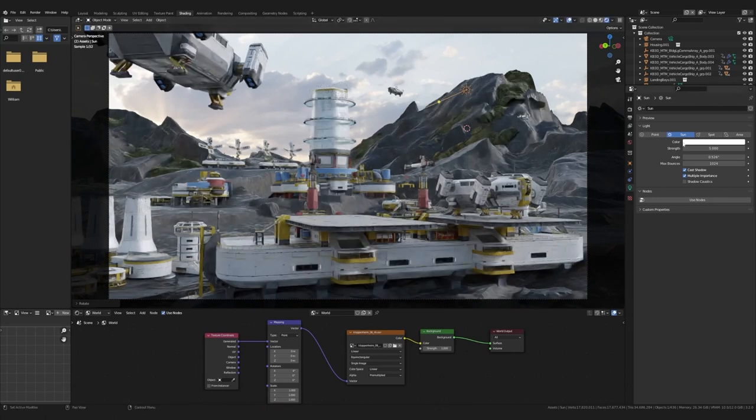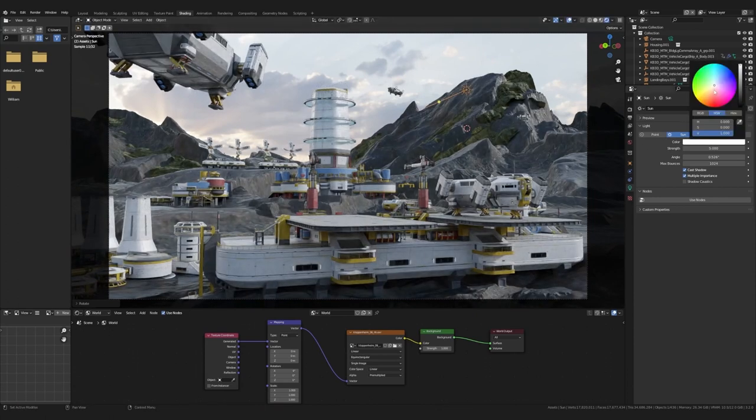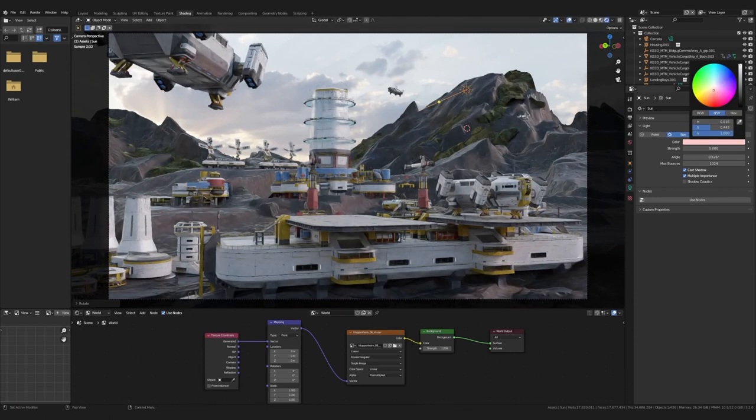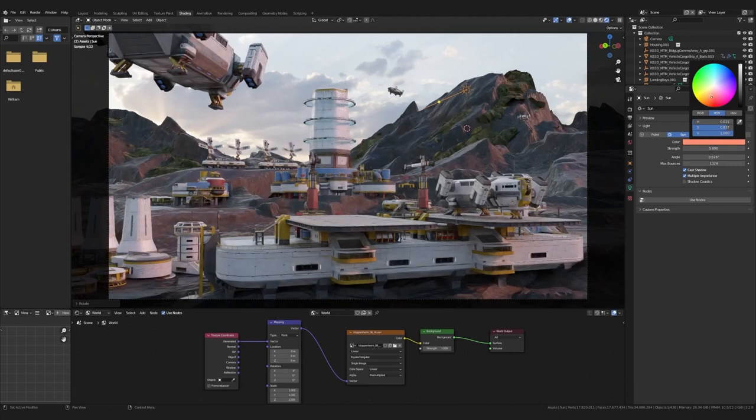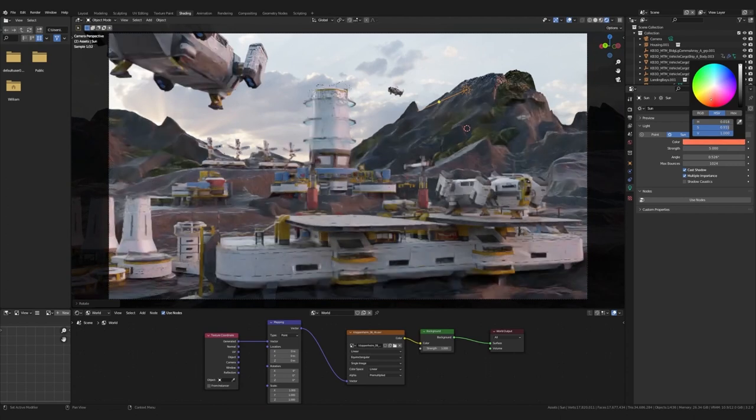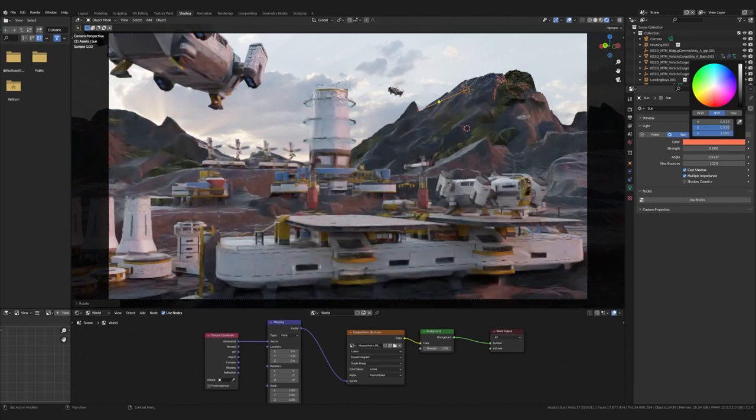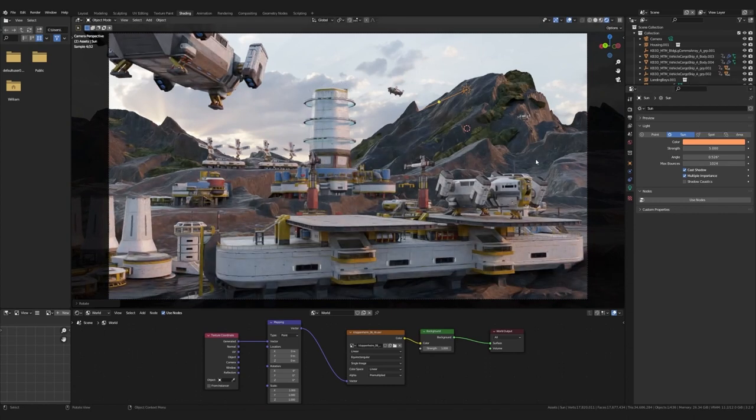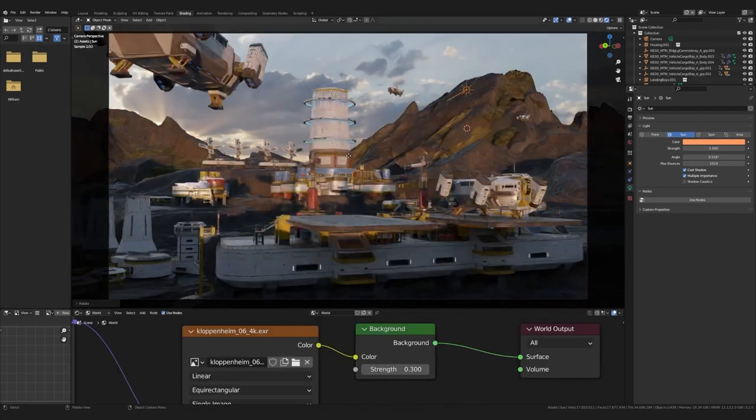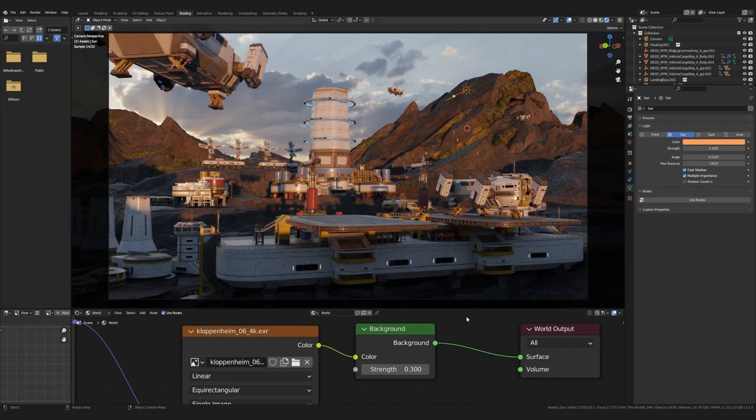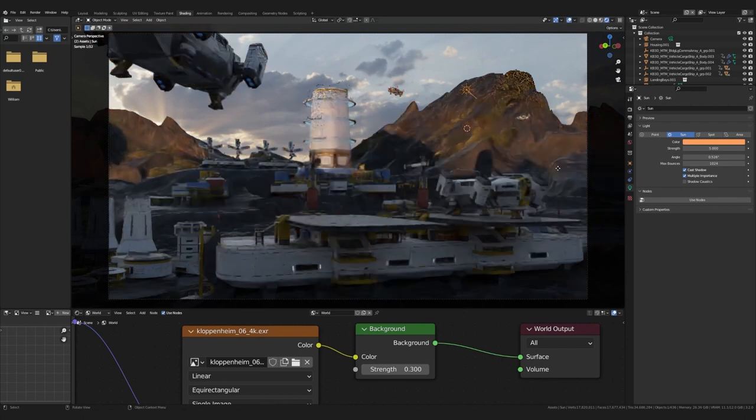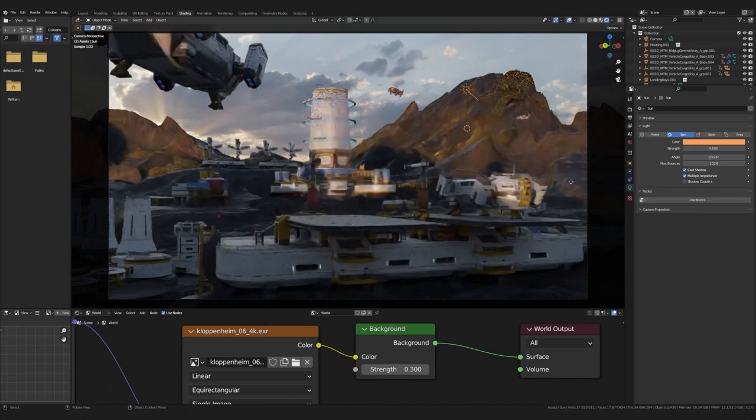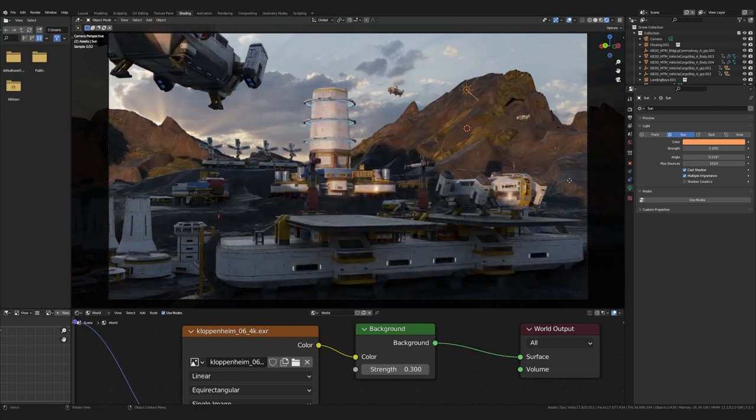You can also change the color of the sun by heading over to its light properties panel, go to the color and just pick something. For myself, I'm looking for something in the afternoon. So my color is going to be a bit warmer, like an orange. This is one of the best parts of the process. Seeing the scene come together and then lighting it all up is just so rewarding. Okay, we have managed to bring some light into our scene. But I think it's time to get an angle, a camera to shoot from.